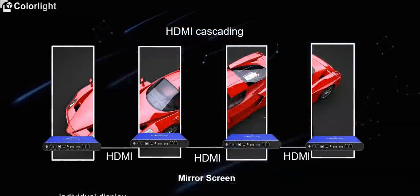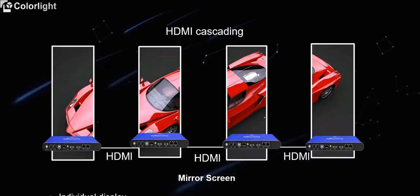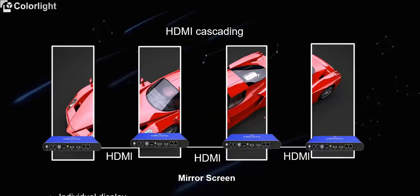About the mirror screen project, through the cascade of HDMI, it can not only play the material alone, but also can play a complete picture. The video is stored in the first player and then the video is played synchronized through an HDMI cascade.